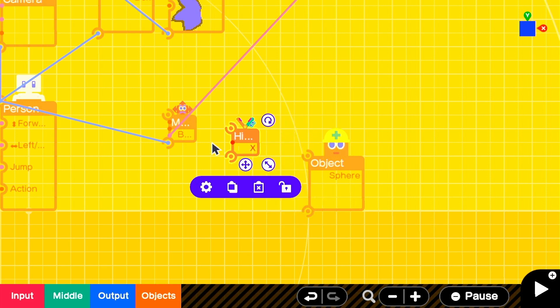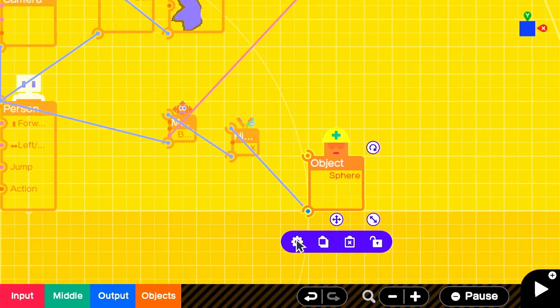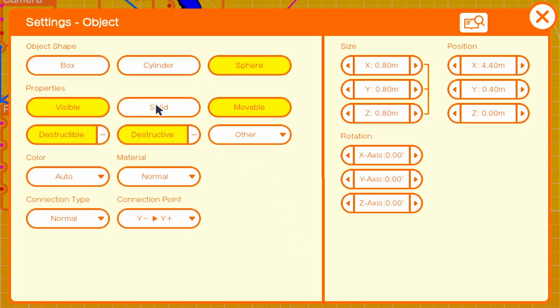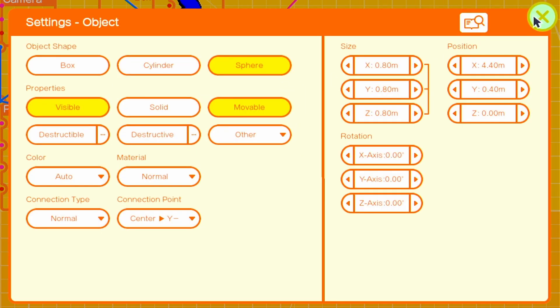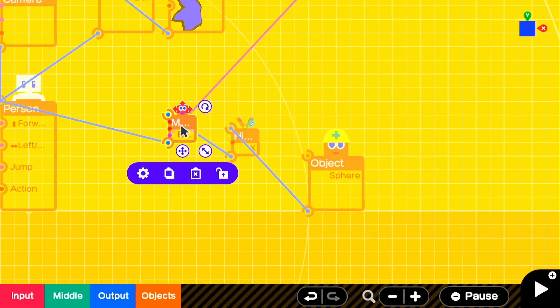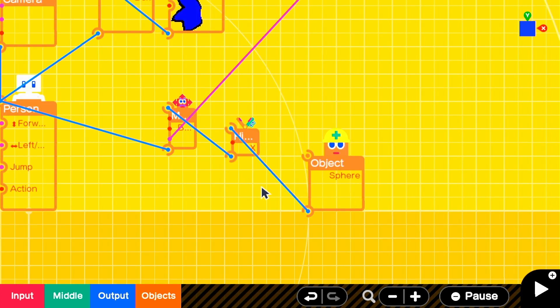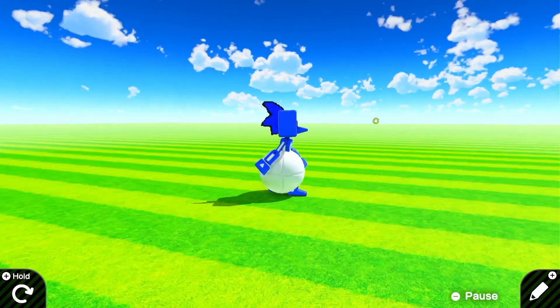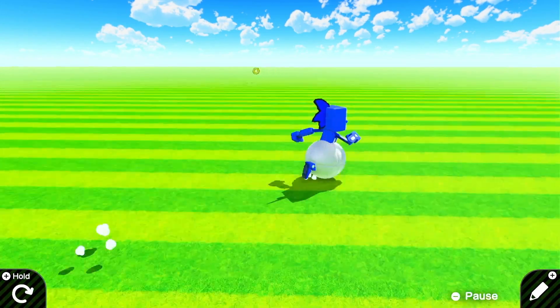We're going to add a simple sphere object and an X-hinge connector so we can attach our new sphere object to the moving object. Then in the sphere settings, we're going to turn everything off except for visible for now, and we're going to change it so that it is center own connection point and Y negative target connection point so the sphere rotates on its center axis from beneath our moving object. We're going to change the size of the moving object so that the ball seemingly rests on the floor.